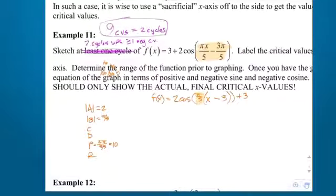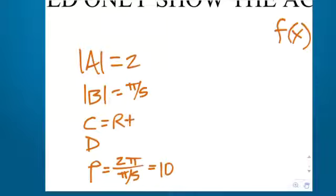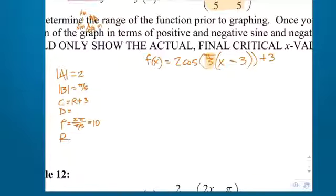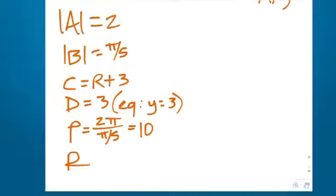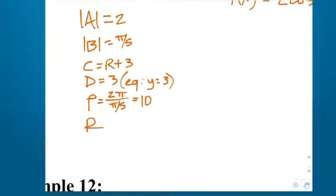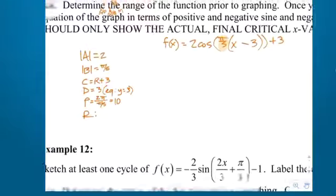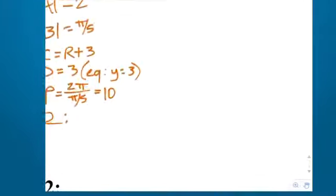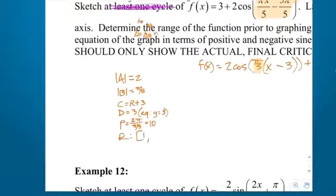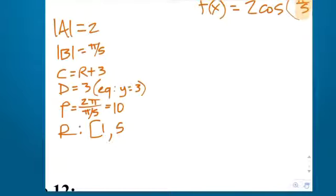C is minus 3, meaning we're shifting the whole thing right 3. D is your new sinusoidal axis, which is plus 3, so the equation of the sinusoidal axis is y = 3. Now the range: D minus amplitude is 3 minus 2 = 1 (lower bound), and 3 plus 2 = 5 (upper bound). We're shifting right 3, but our period is 10, so we may have to make new marks — make a sacrificial axis.